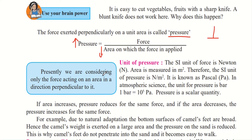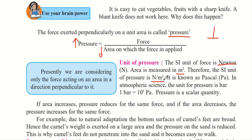We are considering only the force acting on an area in a direction perpendicular to it. Whenever we consider pressure, we must consider the force that is acting perpendicular to the surface. The SI unit of force is Newton and area is measured in metre square. Because pressure is force upon area, the SI unit of pressure is Newton per metre square.